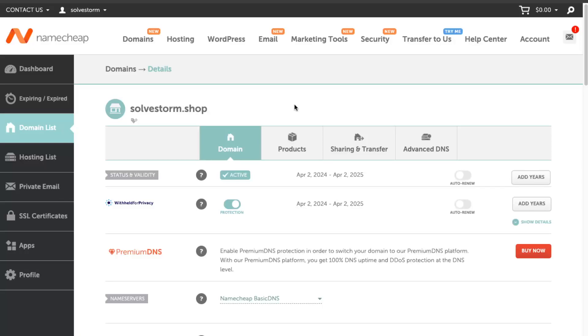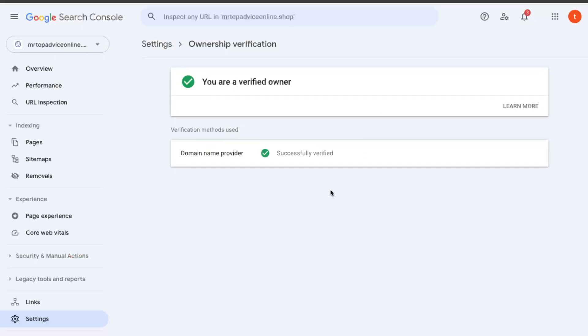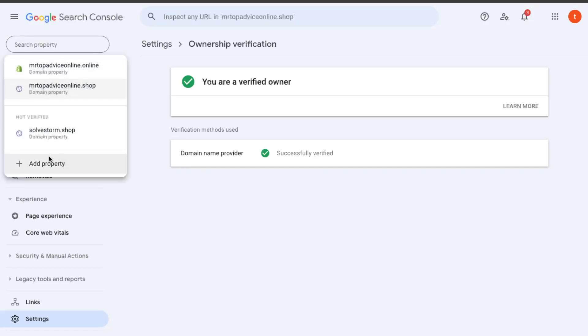Hello guys, in today's video I'm going to show you how to verify your Namecheap domain in Google Search Console. First of all, you want to add a new property here.